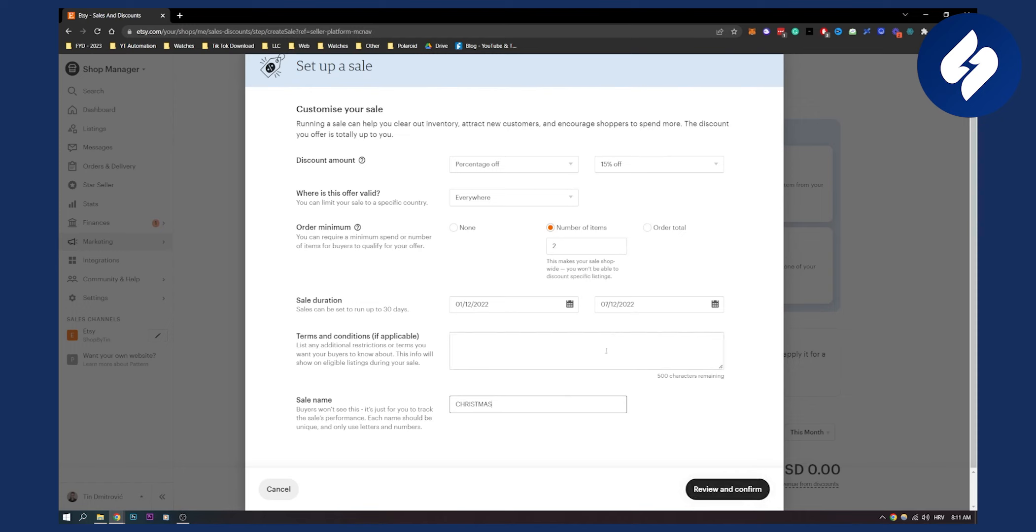And that will basically set up a sale and we'll be able to run a sale on Etsy. So that's basically how to do it. It's very simple. If you have any questions or comments, comment down below and we'll see you in the next video. Thank you guys for watching.